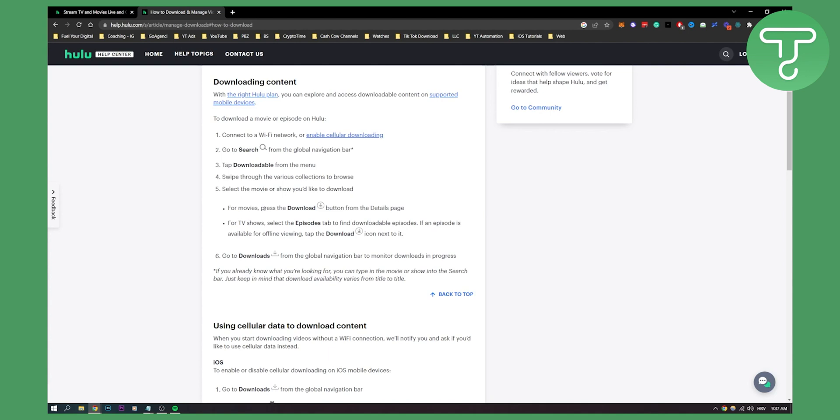For movies, you can press the download button from the details page. For TV shows, you select the episode tab to find the downloadable episodes, and if an episode is available for offline viewing, you can tap the download icon next to it.